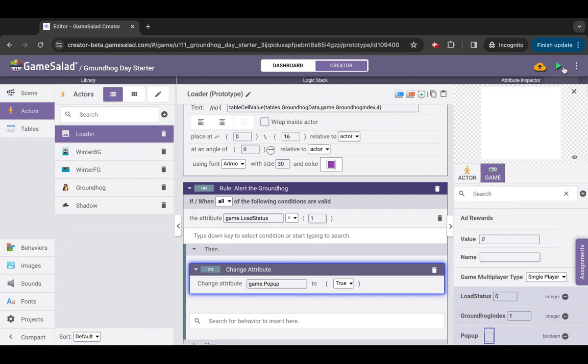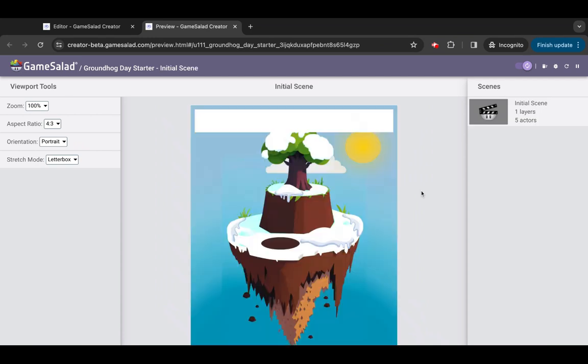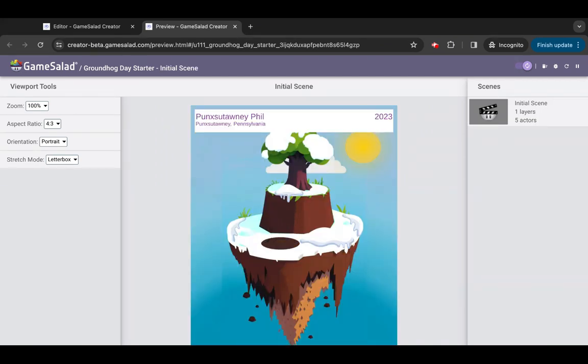Finally, it's preview time. After the data loads, we see the groundhog pop up to take a look around. If the data tells us the groundhog saw its shadow, the groundhog's shadow appears and it quickly hides, indicating another six weeks of winter.